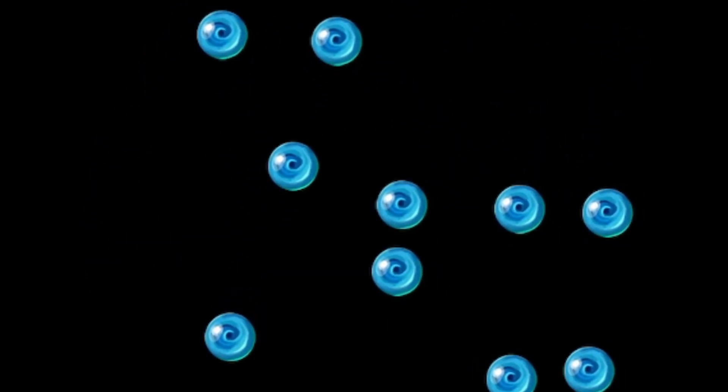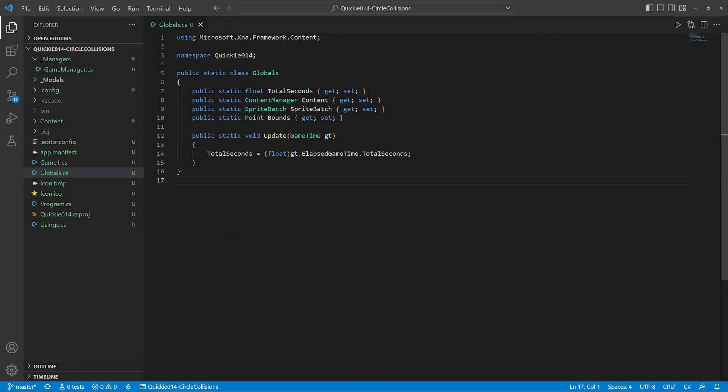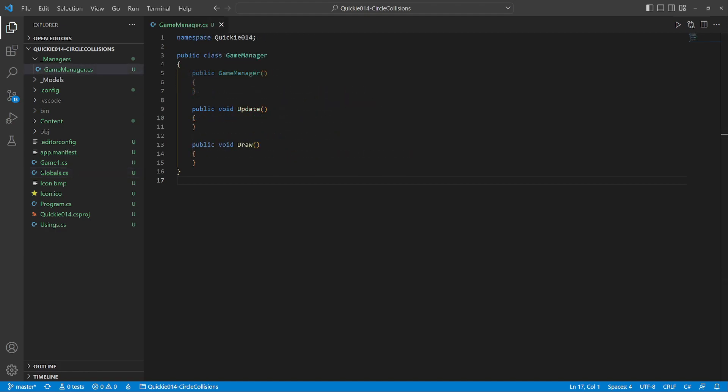Hello and welcome to the Game Dev Quickie. This episode's topic is circle collisions. Let's get right to it. We use this Globals helper class for easier access to frequently used properties and the Game Manager to help with testing.